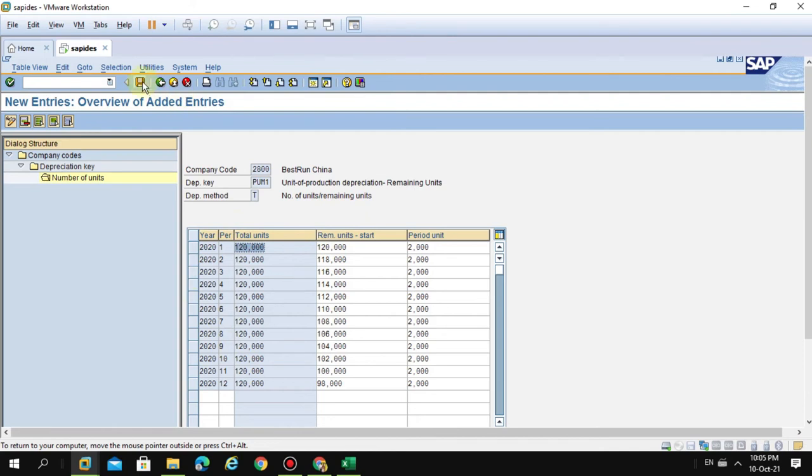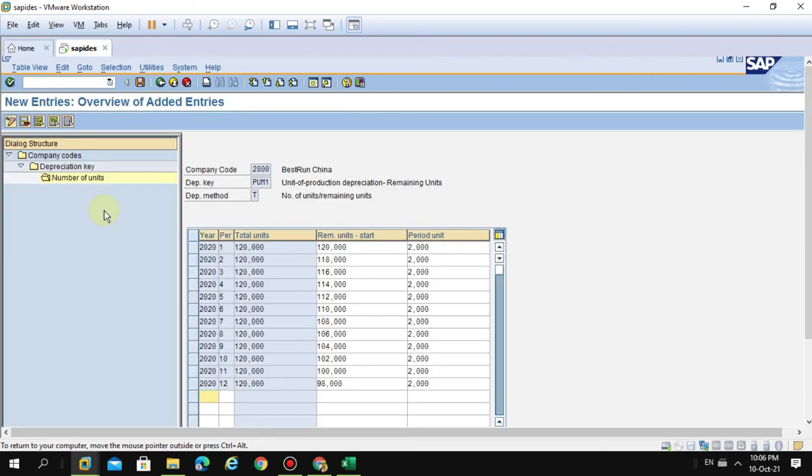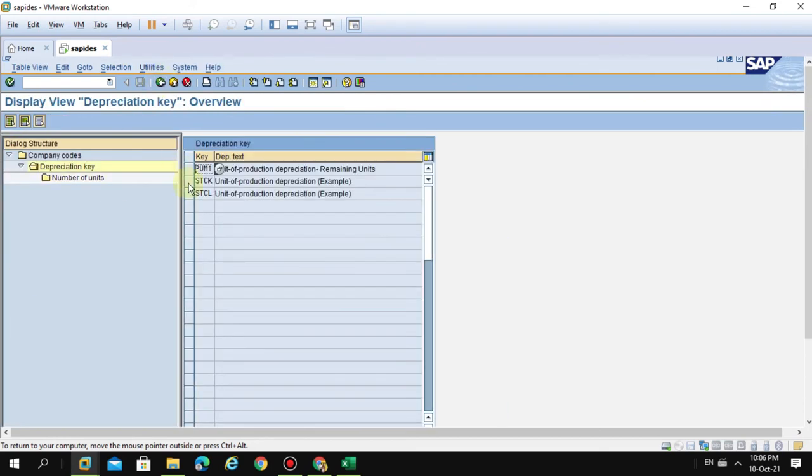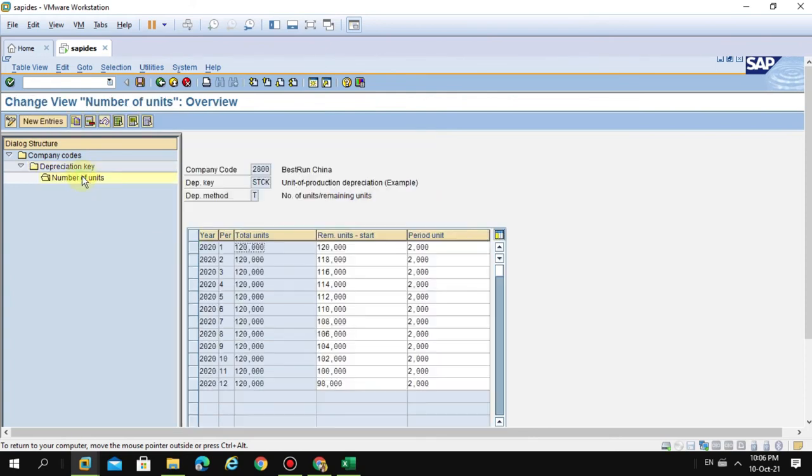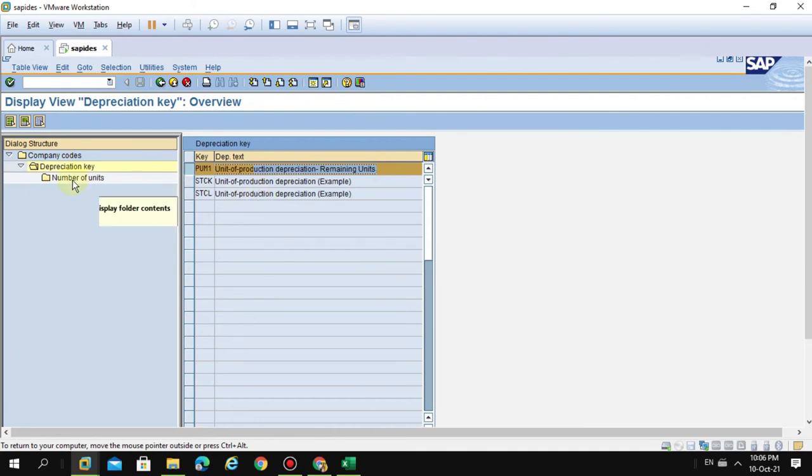I click save. It says company code 02 not active - these are just warnings, so ignore them and click okay. You can also check other depreciation keys here. I created another one to show you step by step.